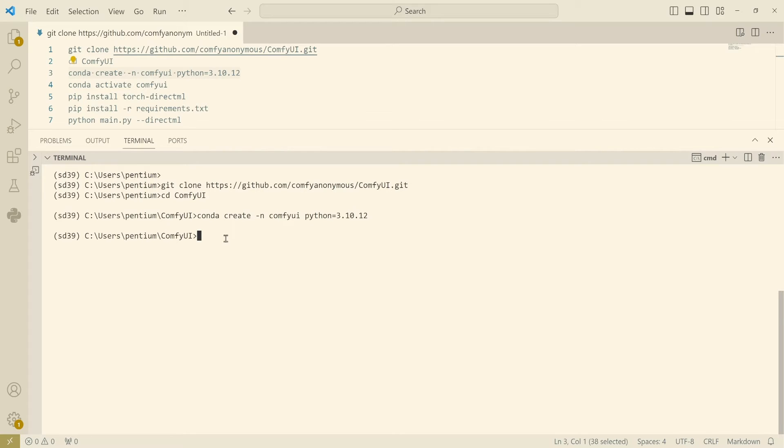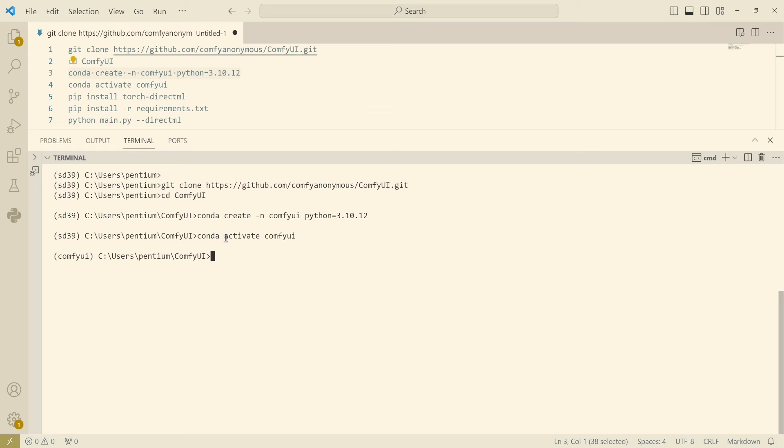After that you can just activate the ComfyUI virtual environment.